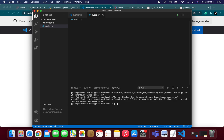To install any library in Python, you use the pip install command. For this project we will use this command. Write 'pip install' followed by the library name. If it doesn't work, try 'pip3 install' instead. This issue can occur if you have two versions of Python — Python 2 and Python 3 — installed on your PC.